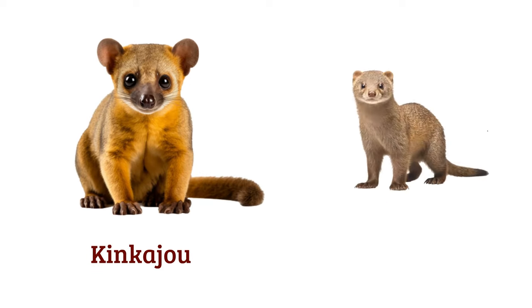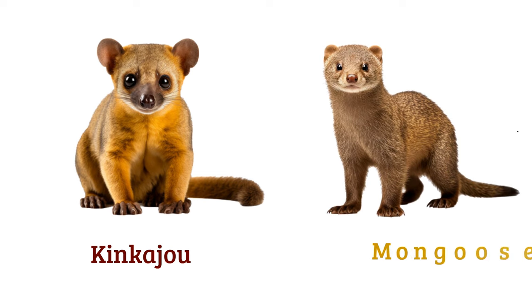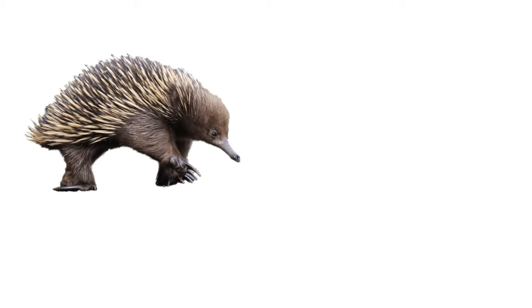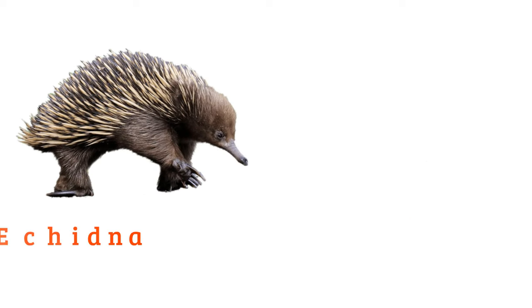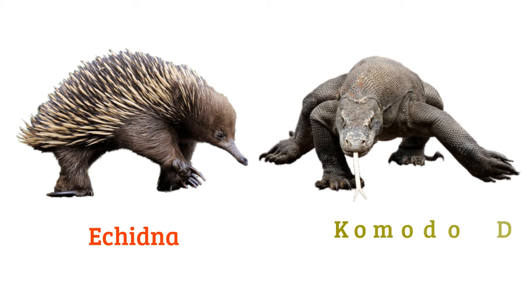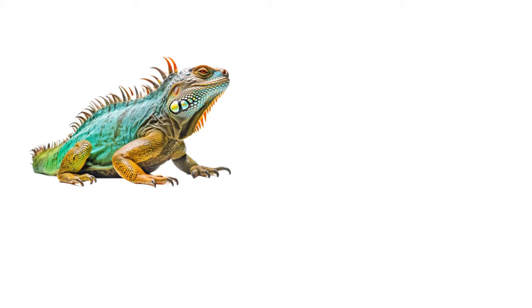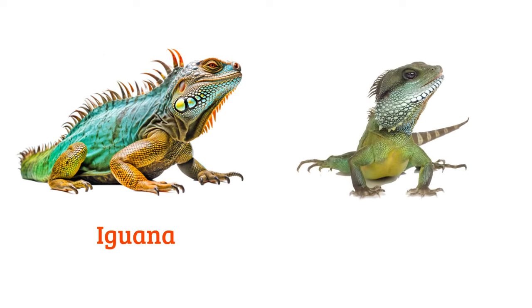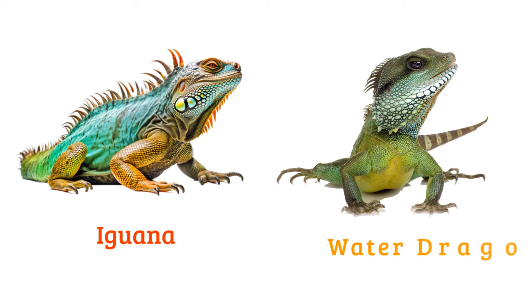Kinkajou, mongoose, echidna, komodo dragon, iguana, water dragon.